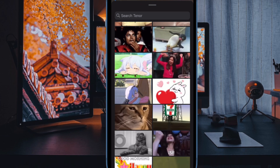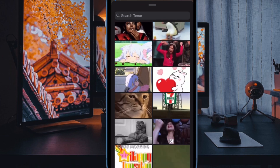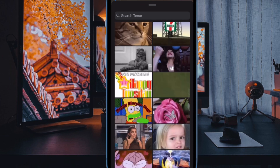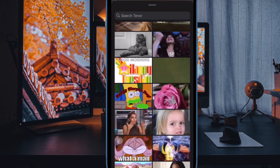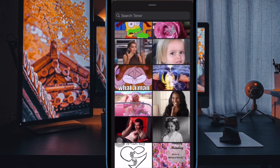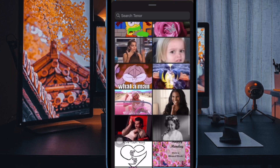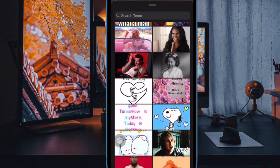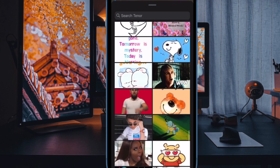Hi friends, what's up? This is our K-Phone 360 dealer. It's time to learn how to automatically pause GIFs on iPhone and iPad.